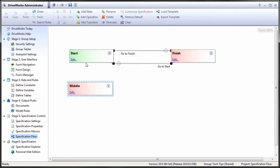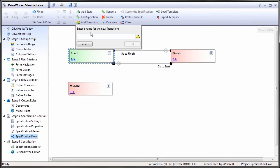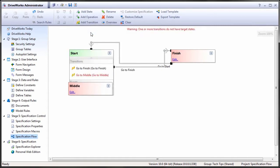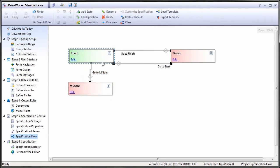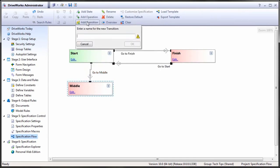After a new state is added, it is not useful until it has transitions that lead to it. Transitions do not have to go both ways. It is okay if we add a transition from Start to Middle and Middle to Finish.